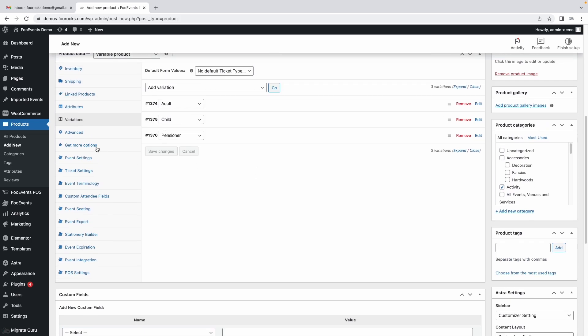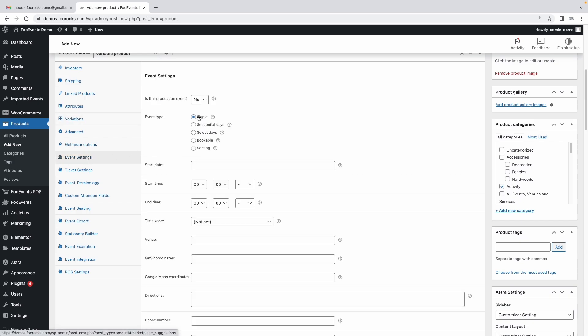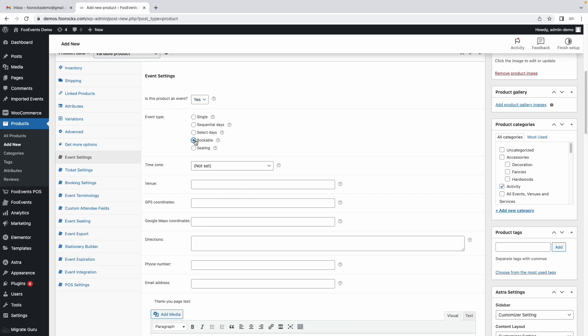The next step is to enable the event functionality. Select yes here, this will make it an event product and select bookable as the event type.